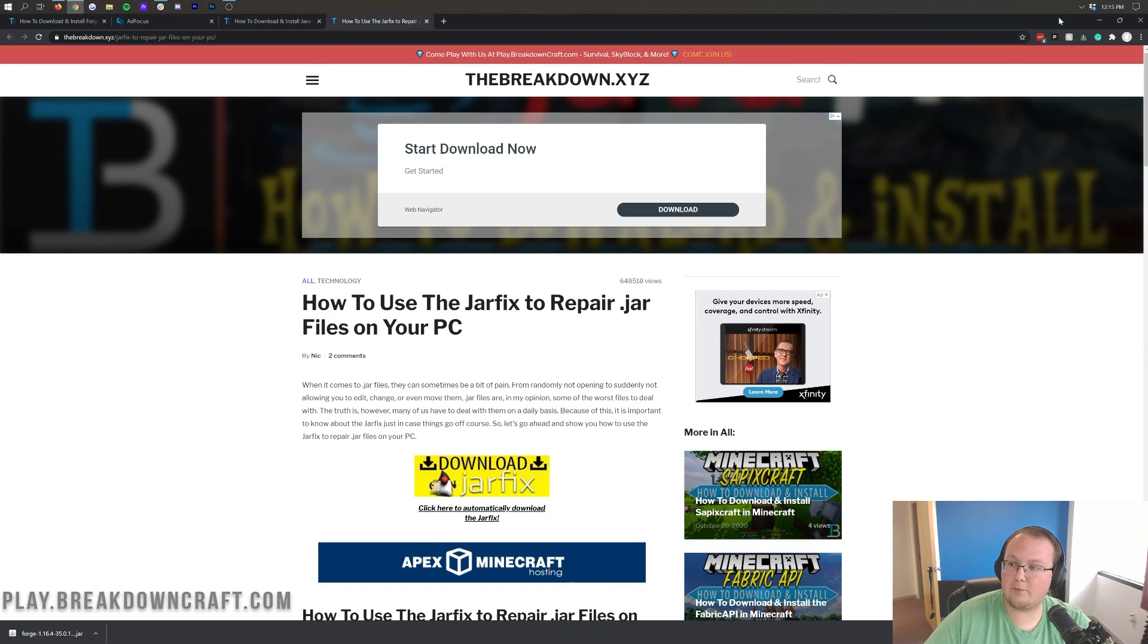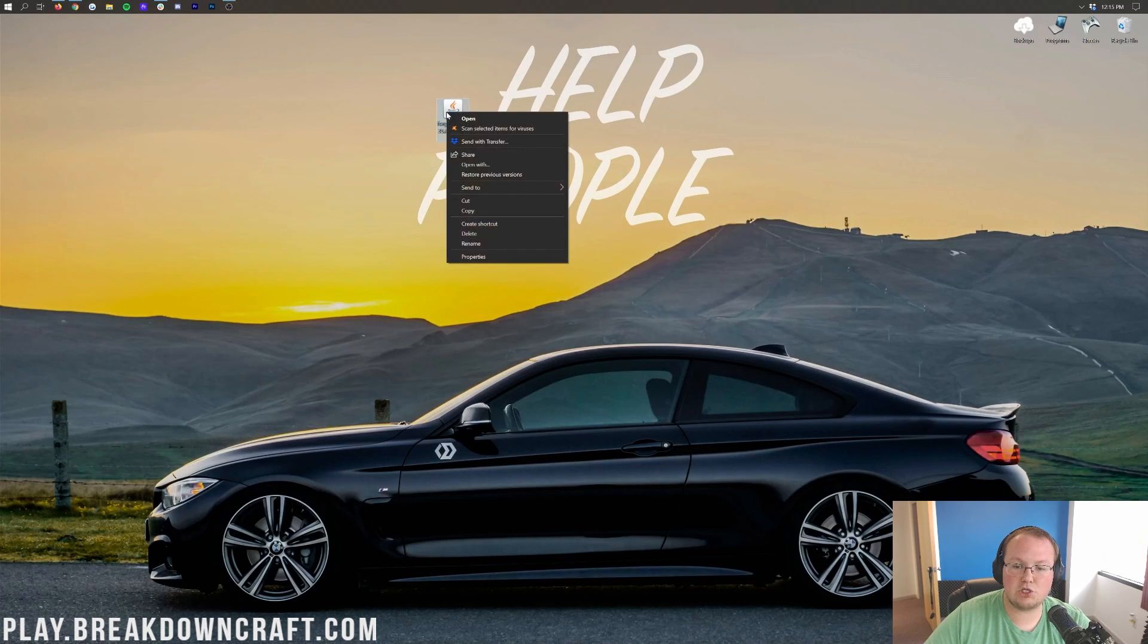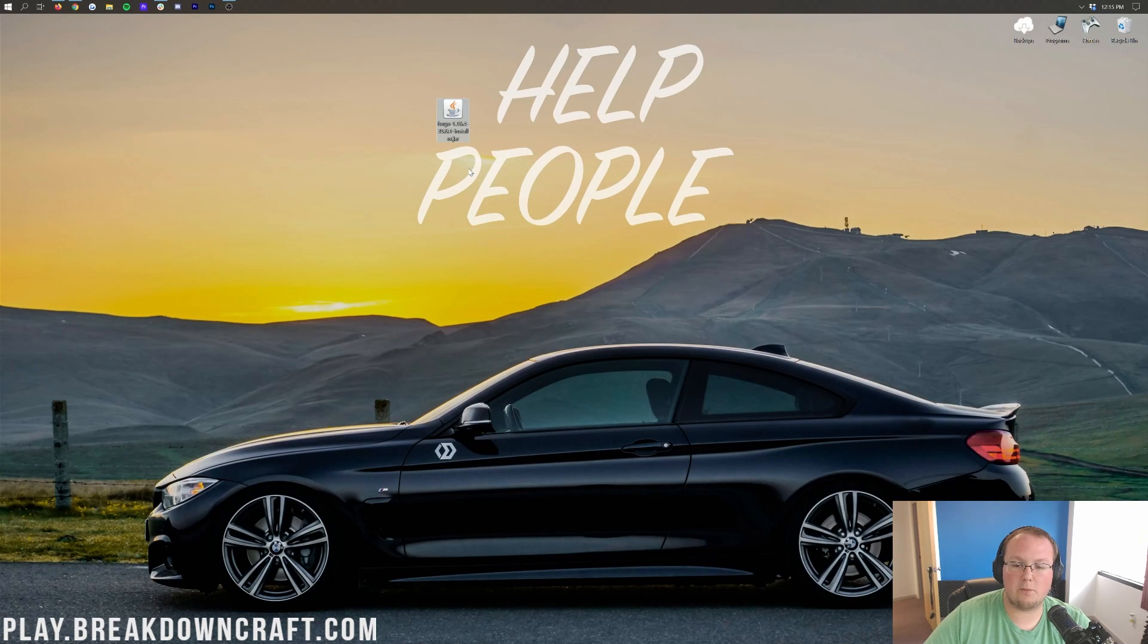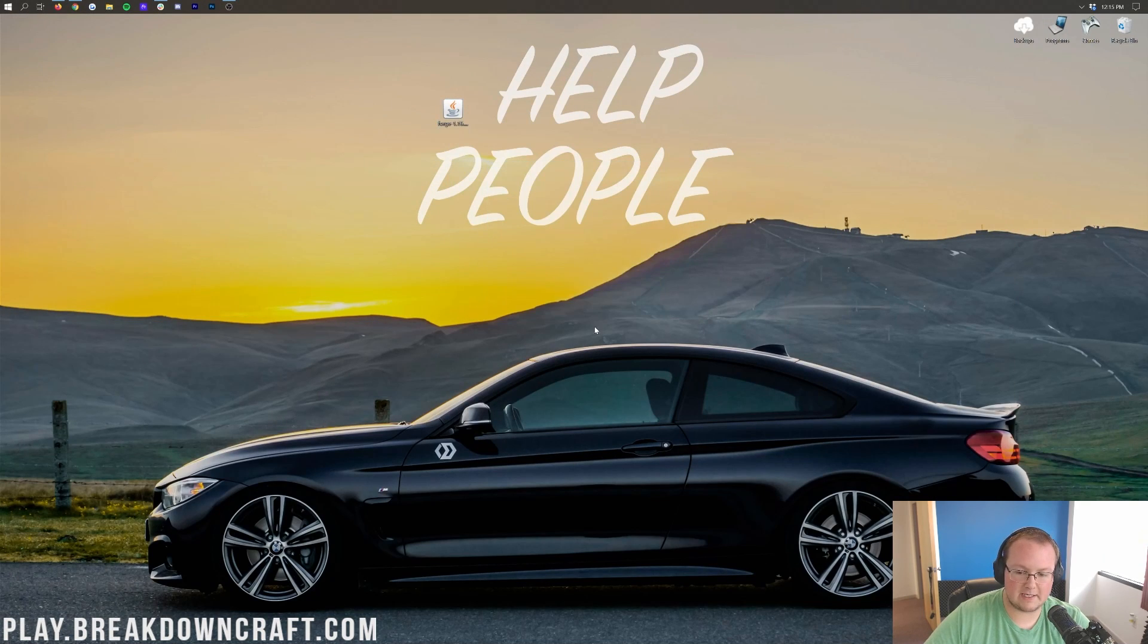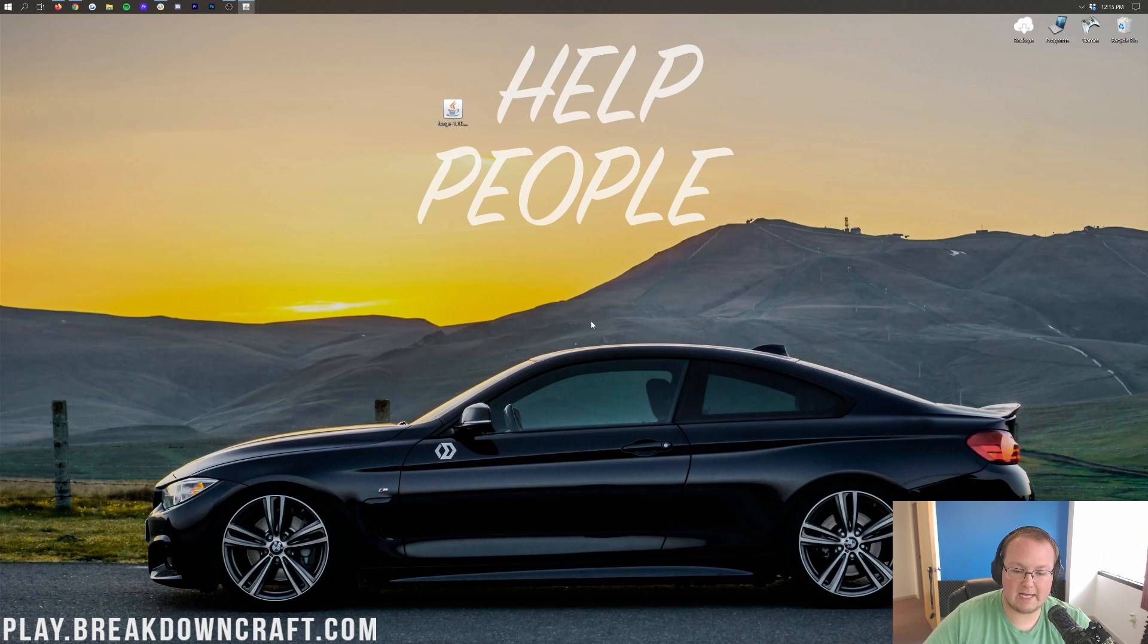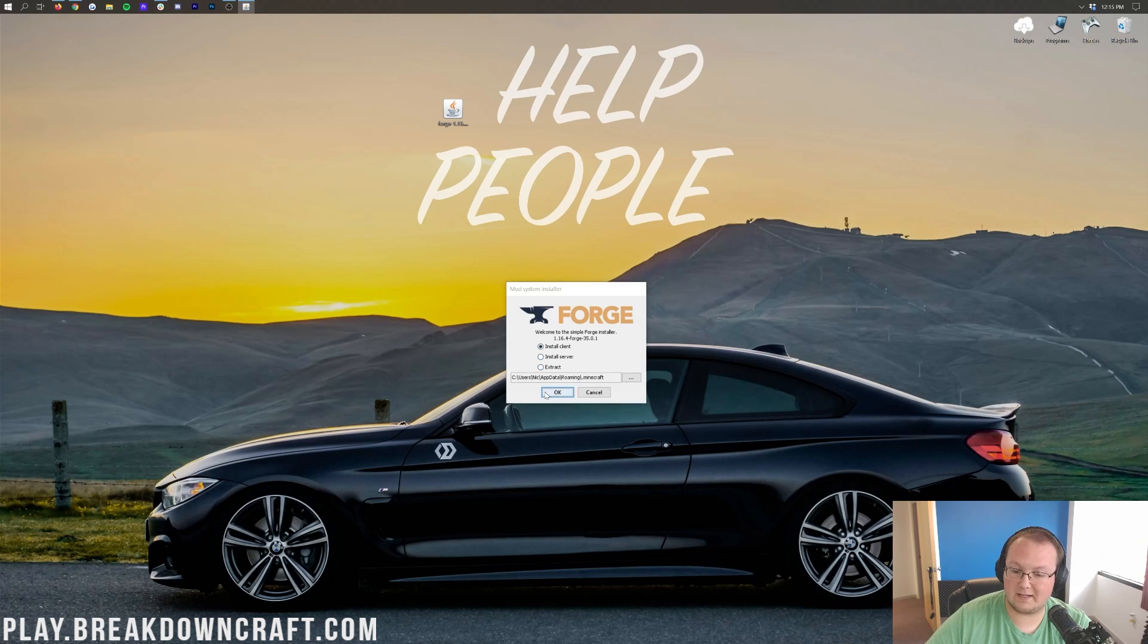So, finally, once you've done that, we should be able to right-click on Forge, click on Open With, click on Java, and click OK. That will then go ahead and open up the mod system install for Forge here, where all we want to do is click on Install Client, and click OK.